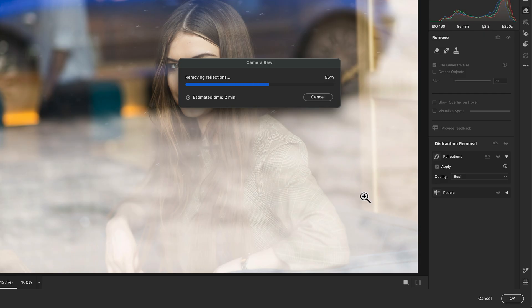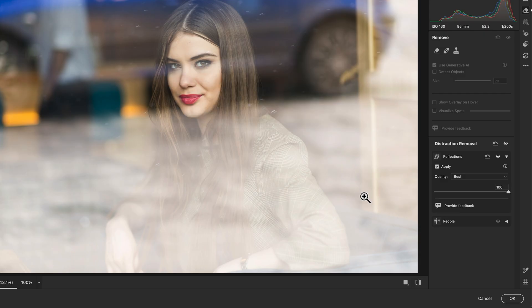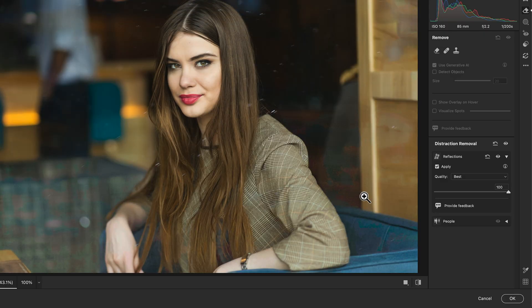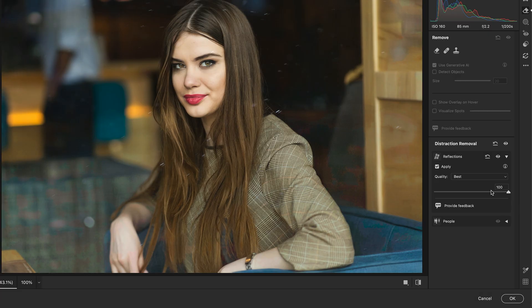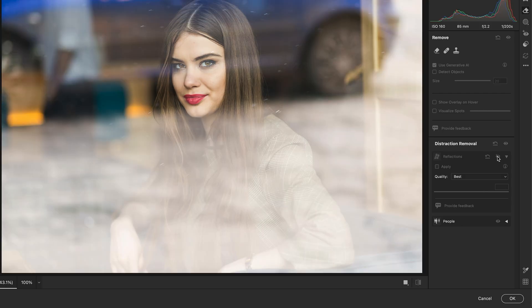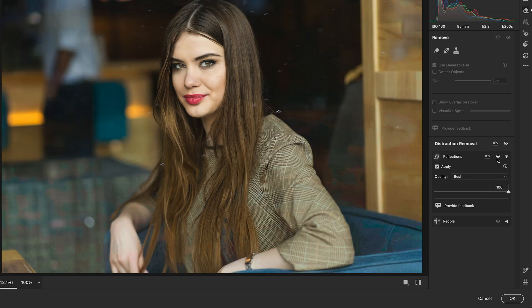You can adjust the intensity of the effect using the strength slider or mask specific areas if you only want to clean certain parts. It's smart, subtle, and super easy to use. Let's take a look at some before and